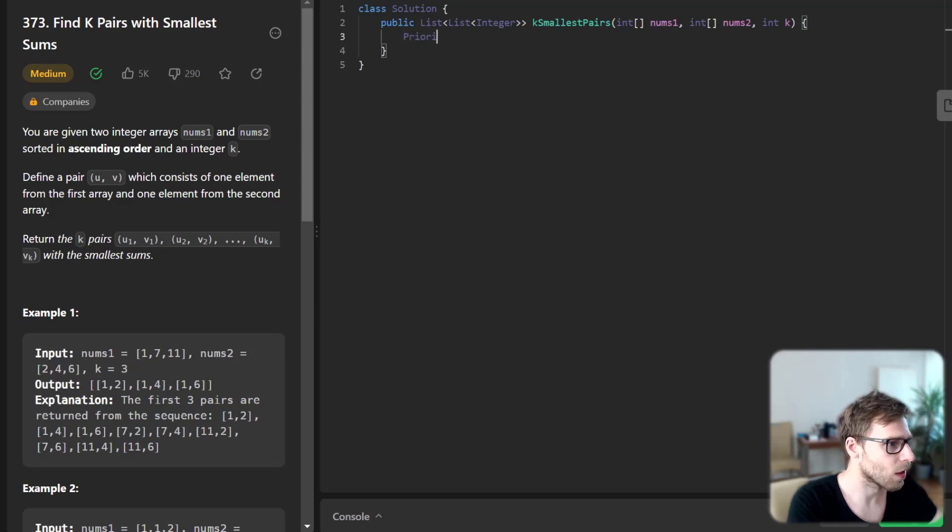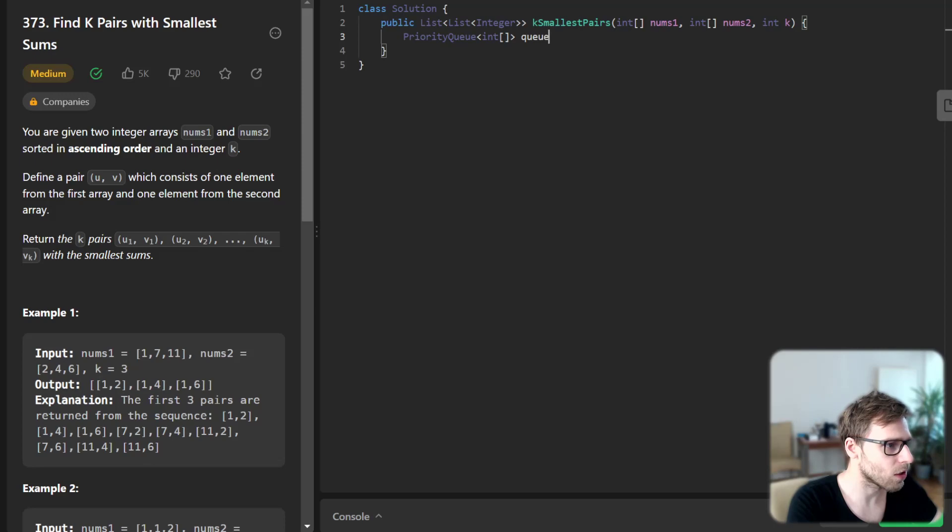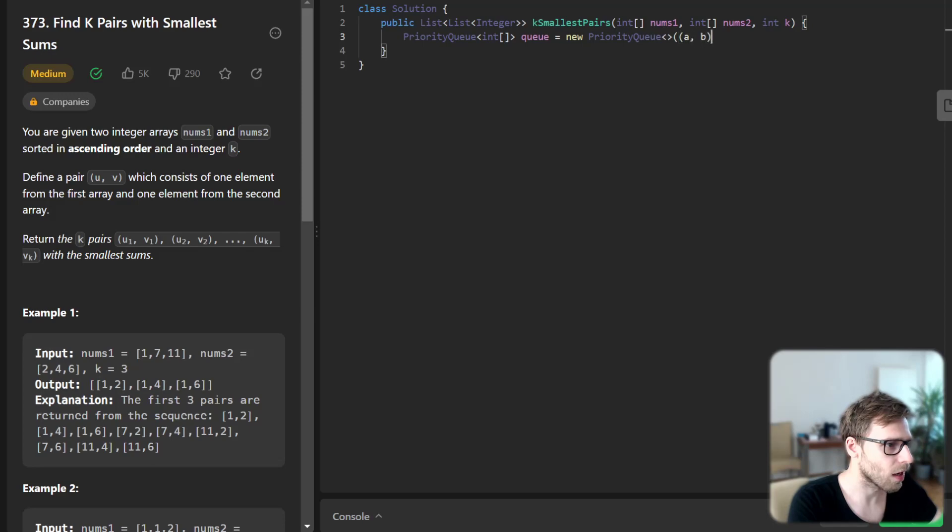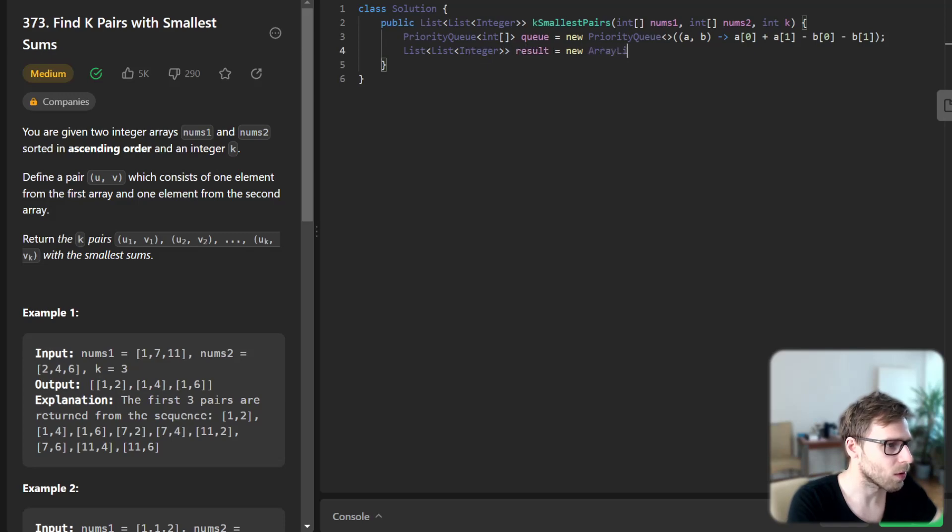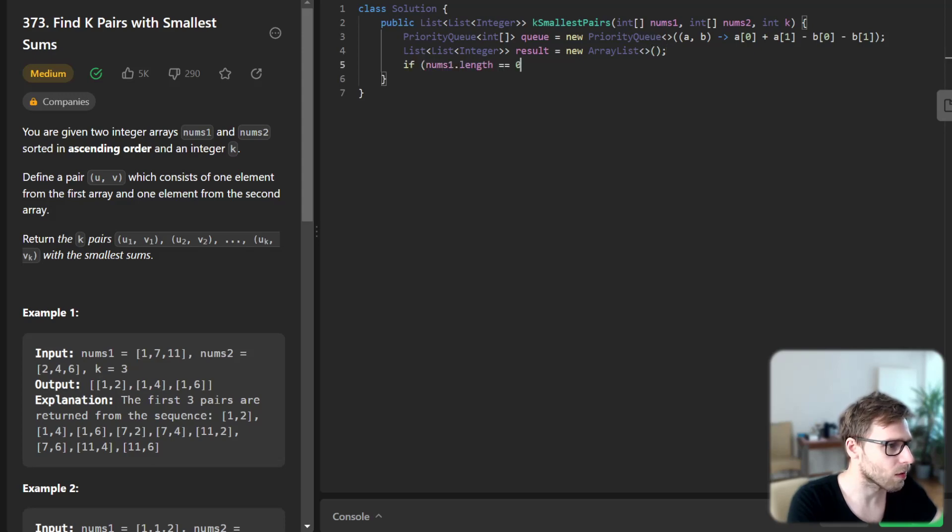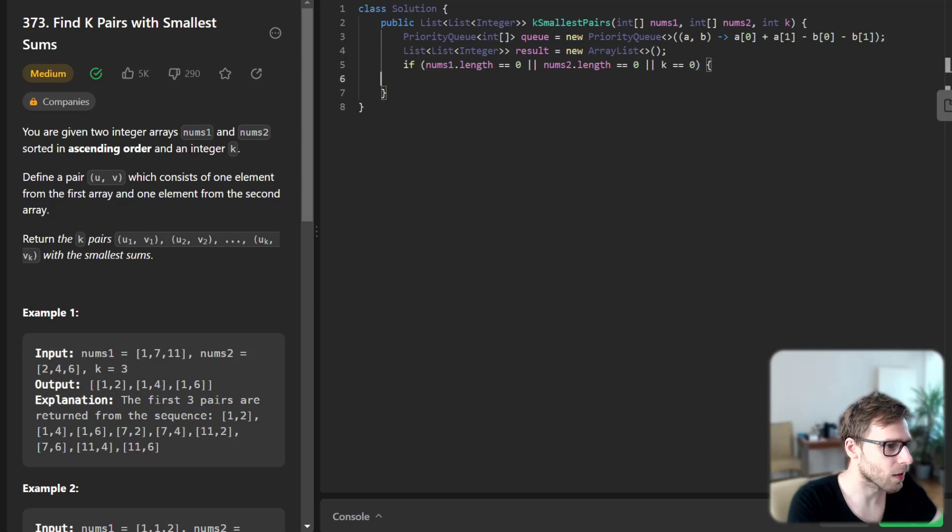First we make a priority queue of integers: new PriorityQueue and a, b will be a0 plus b0 minus a1 plus b1. And list of integer result will be new ArrayList. And if num1 length is 0 or num2 length is 0 or k is 0, then return result.